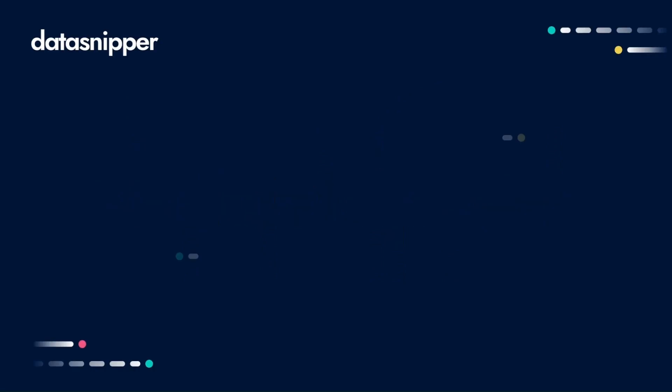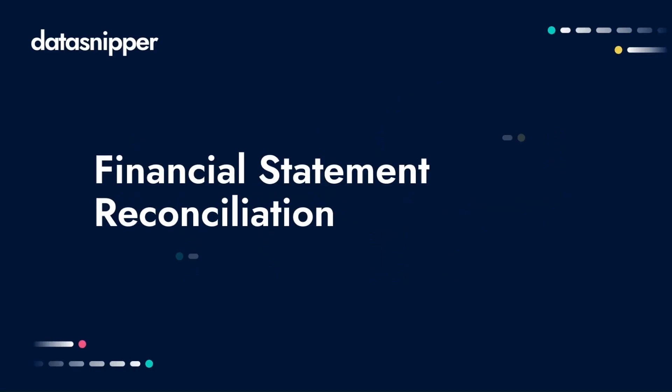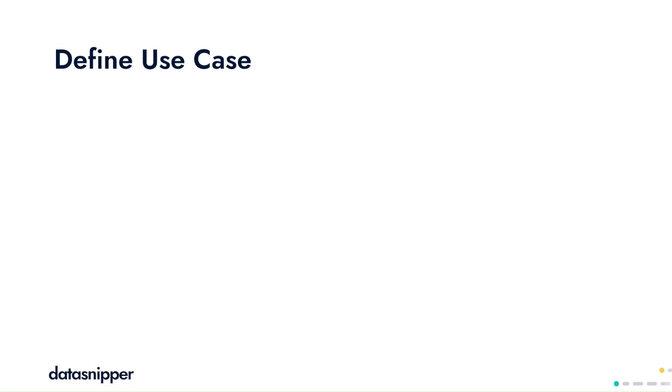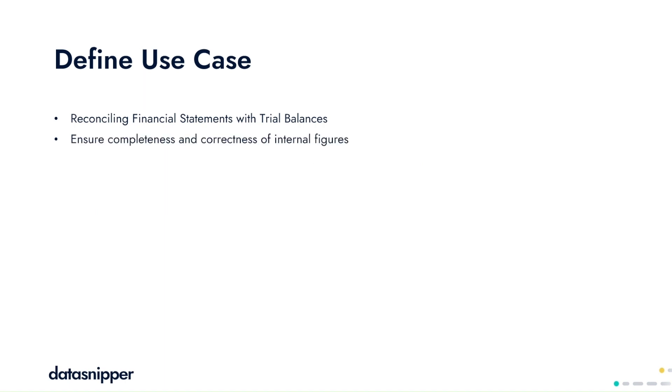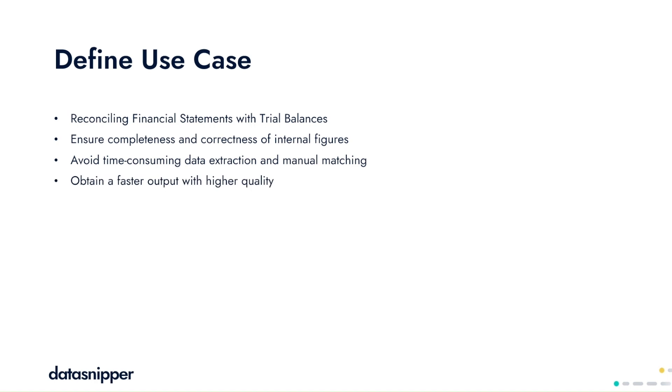Welcome everyone! In this video, we will be guiding you through the Financial Statement Reconciliation Use Case using the DataSnipper platform. In this use case, we'll be reconciling financial statements with trial balances to ensure the completeness and correctness of internal figures. We do this because we want to avoid time-consuming data extraction and manual matching, as well as to obtain a faster output with higher quality.